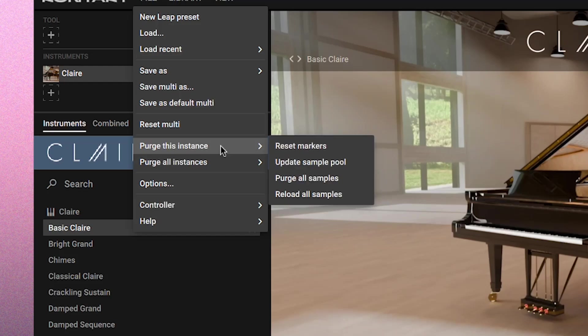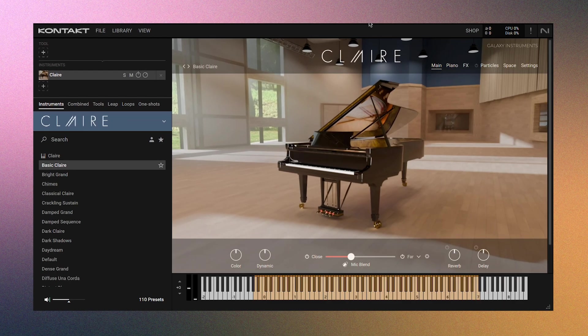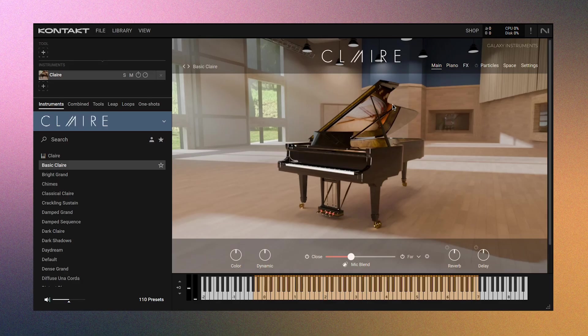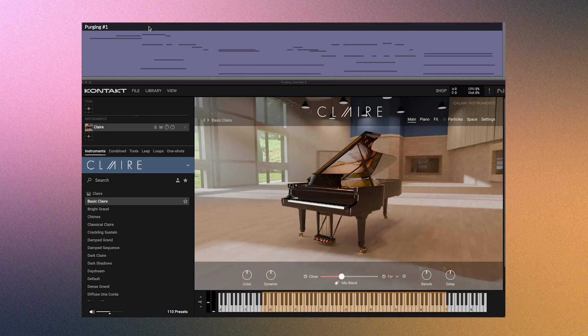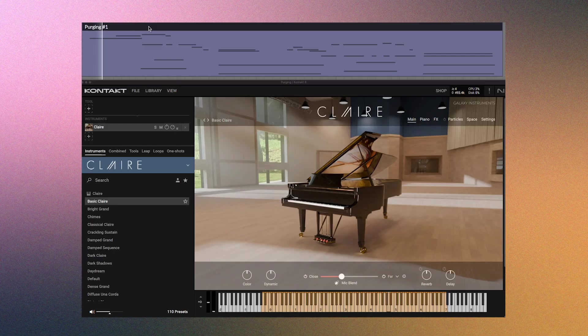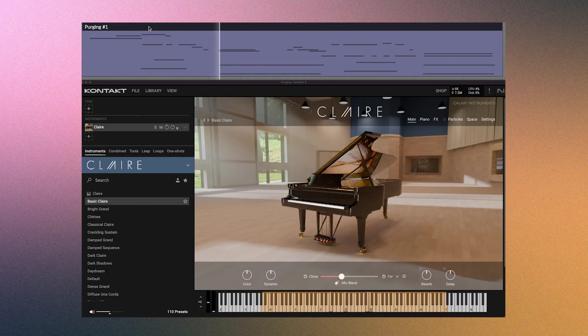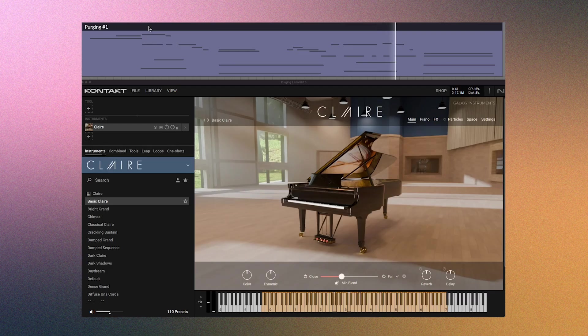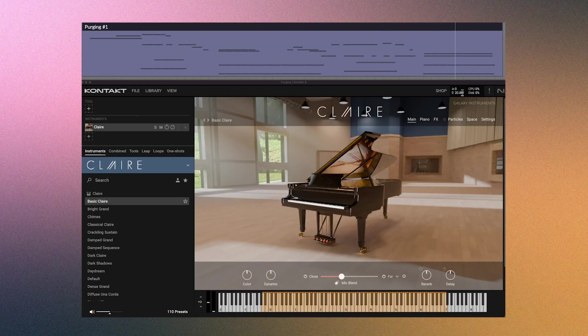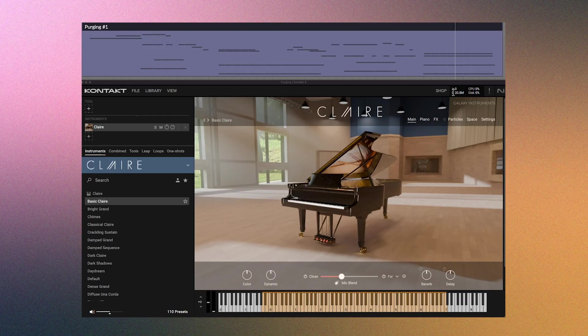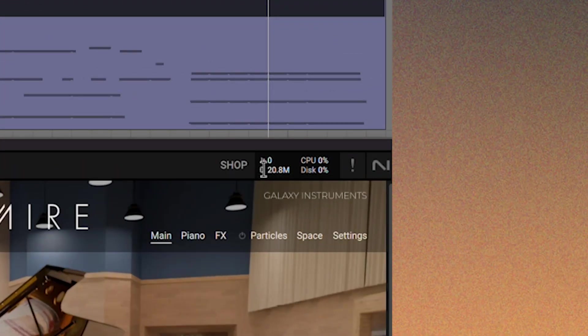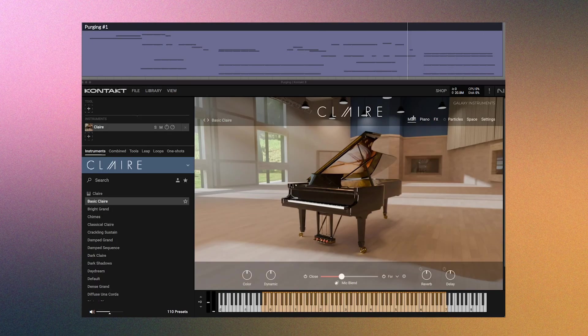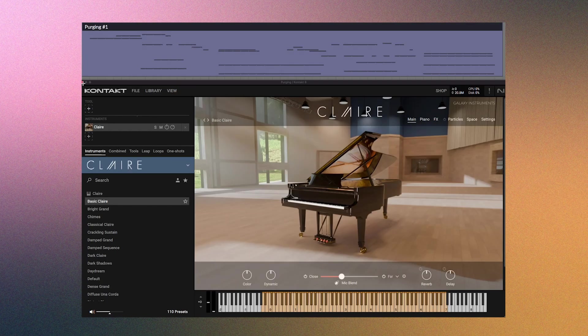To do that, click file, then purge this instance, then purge all samples, and now no memory is used. But when we start to play, only the samples that we trigger are loaded. So let's say we play this little MIDI clip. We'll see that we only use 23 megabytes. So we went from at least 900 megabytes to just 23. So when you have several instances of Kontakt in your project, this tip will go a long way and make a big difference.